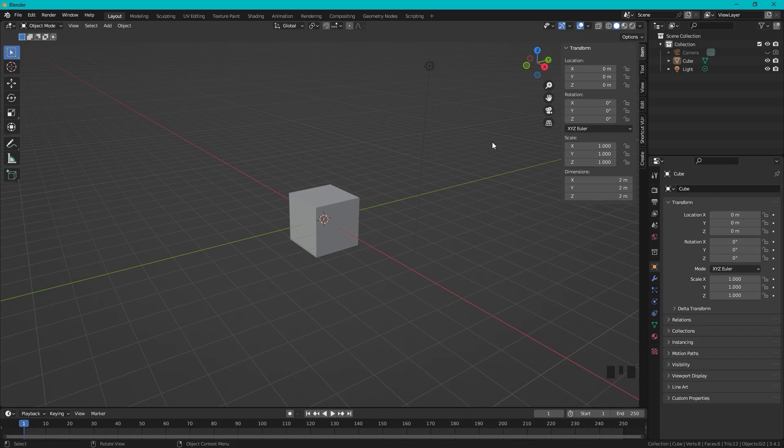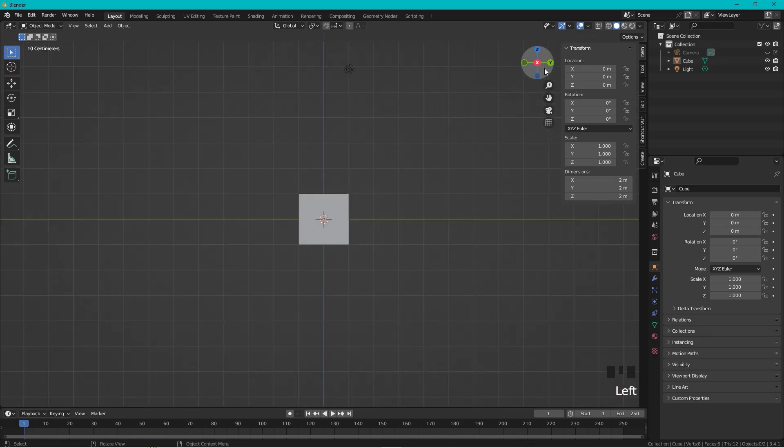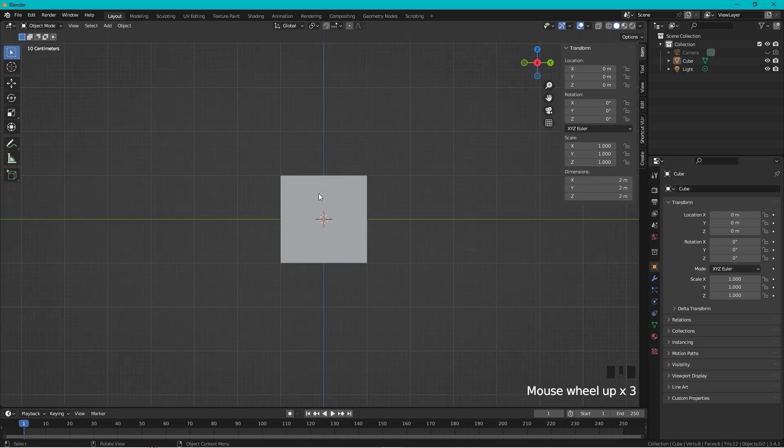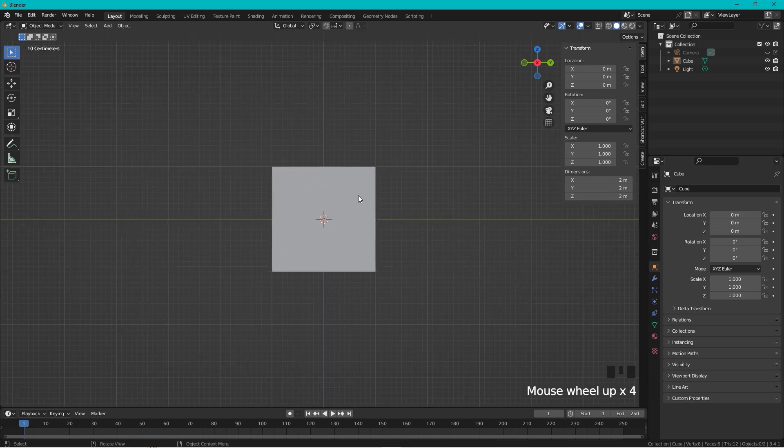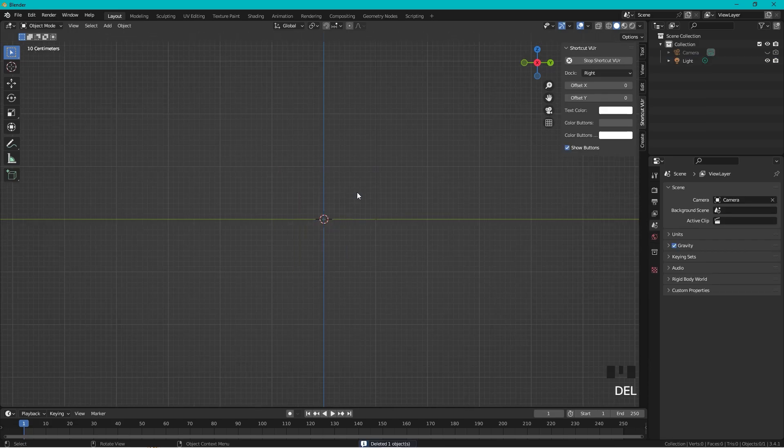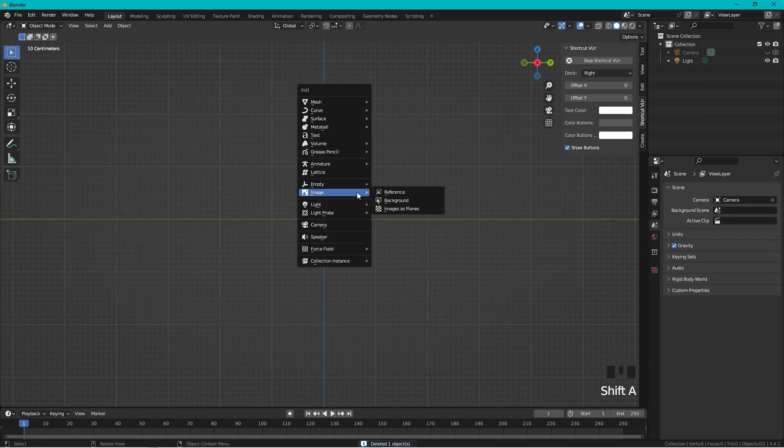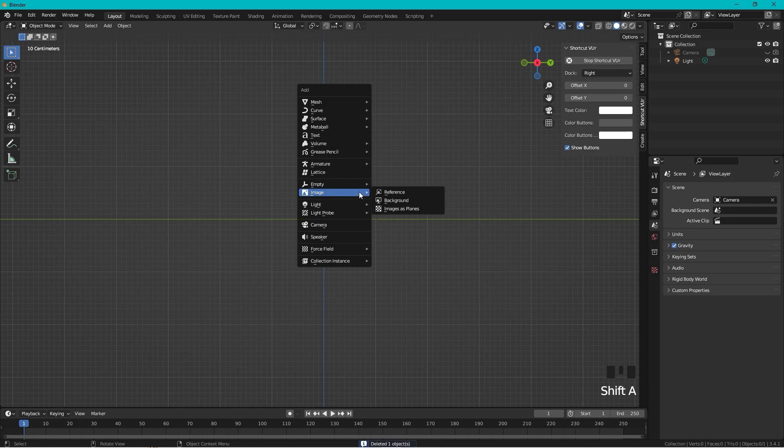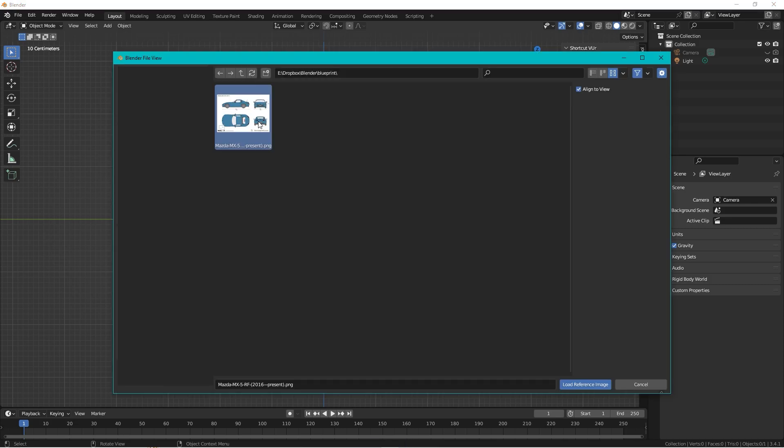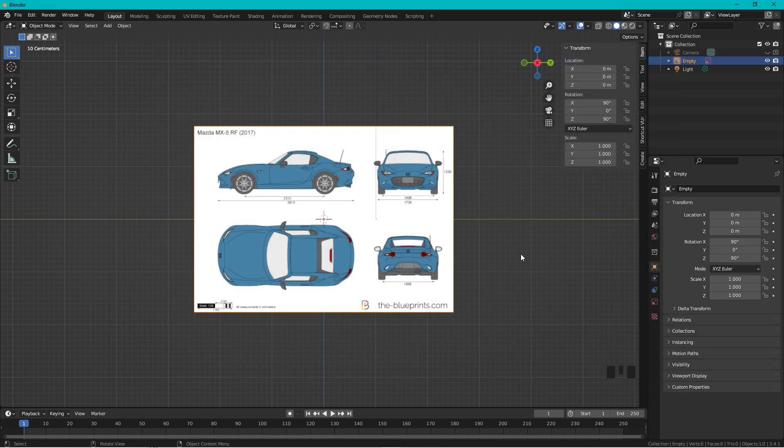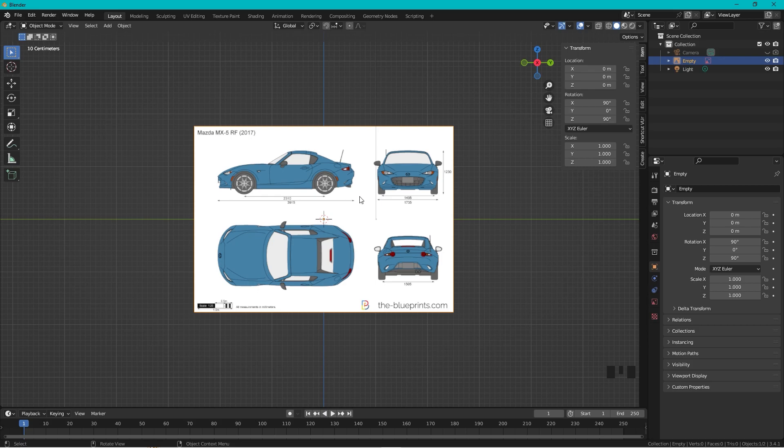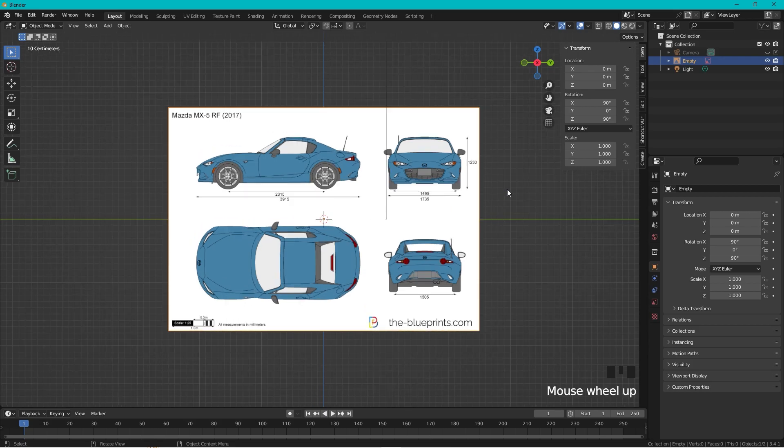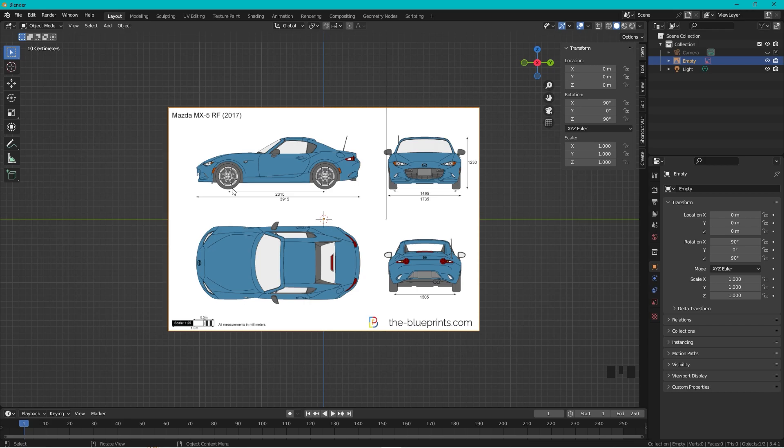Okay, how to set up a blueprint or drawing reference. Let's start by looking from the side. Select the cube, delete the cube, then press Shift+A, image reference, and go to the place where you have the reference. This image I have here has been supplied by the-blueprints.com, so big thanks to them.